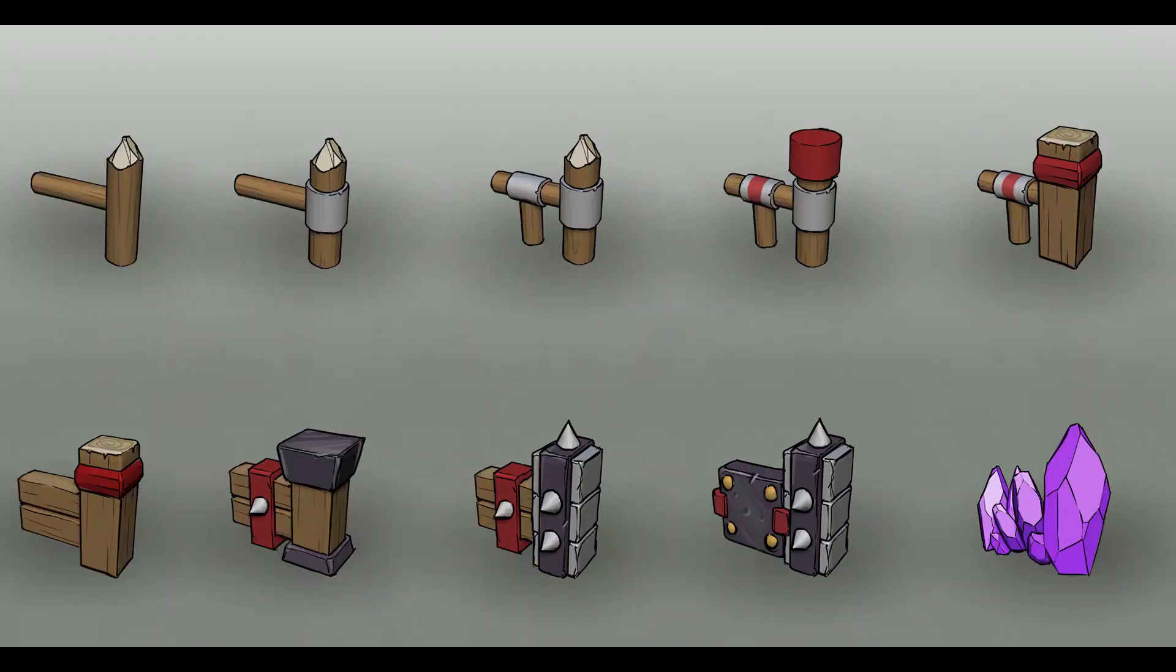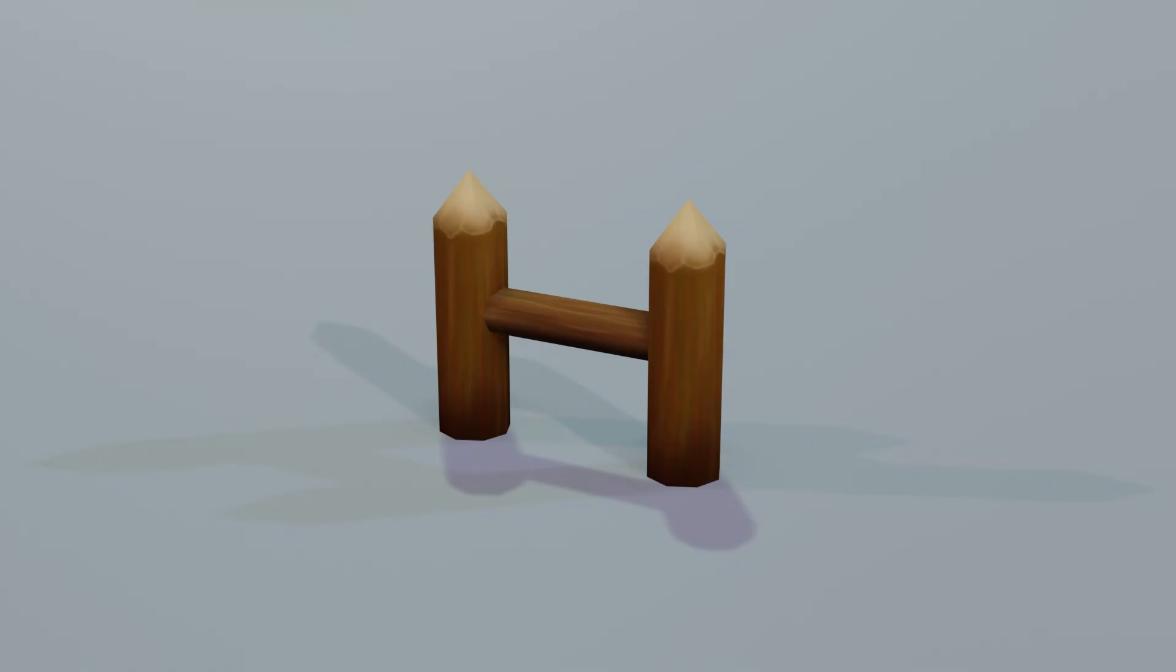So first of all here's the concept art that I was given and you can see the different designs that I'm expected to make and it goes from level 1 through to level 10 and here's my result.